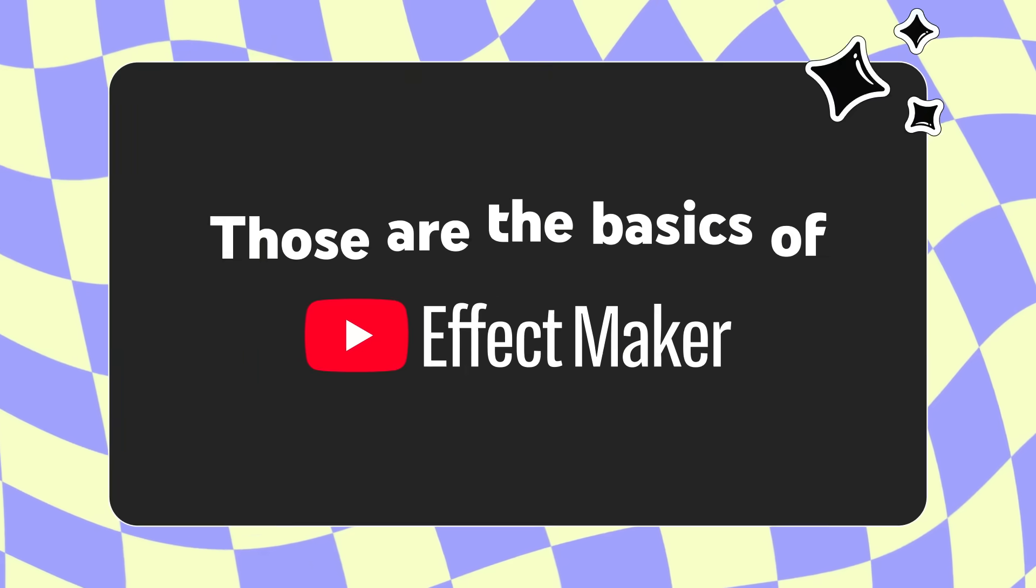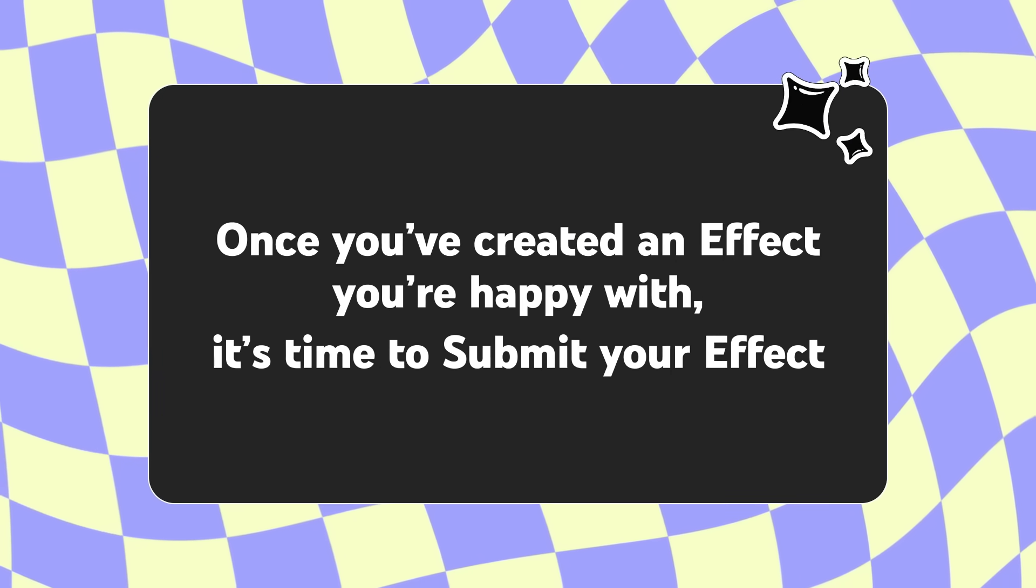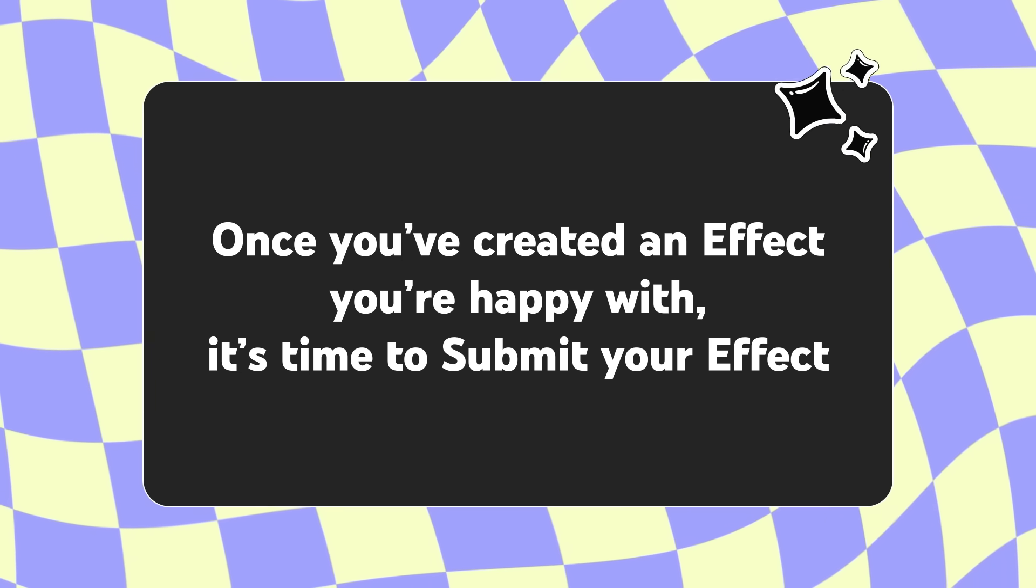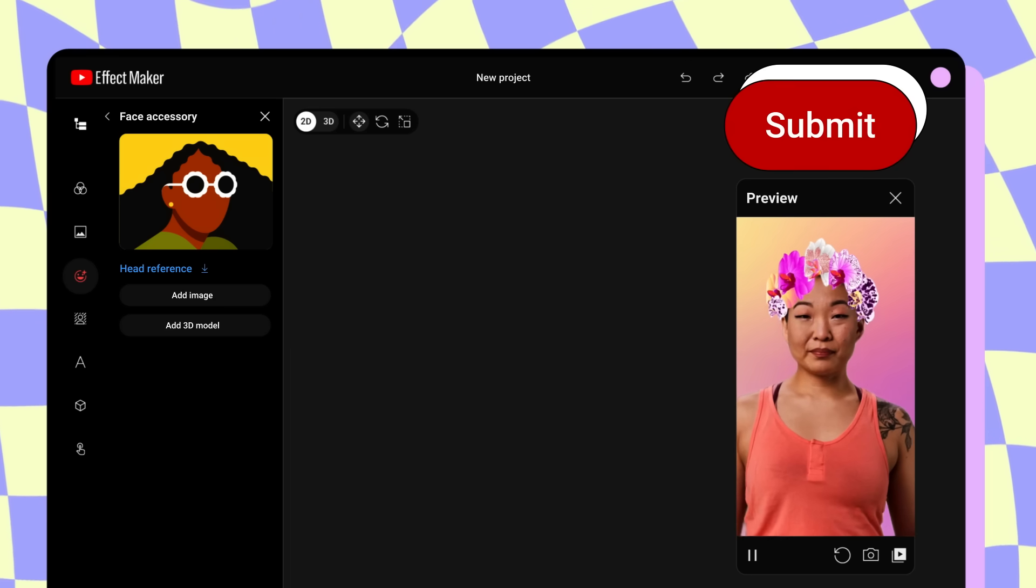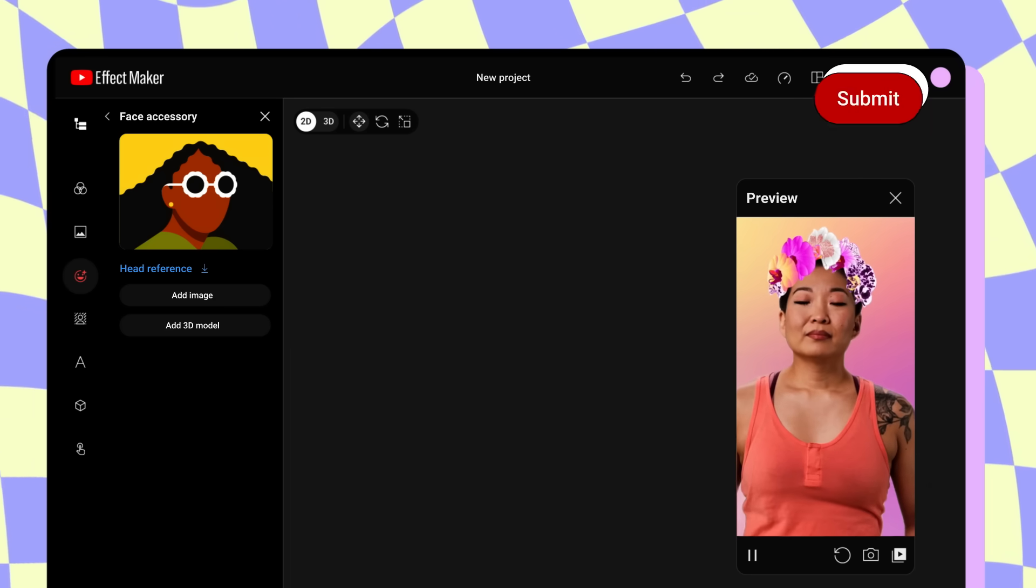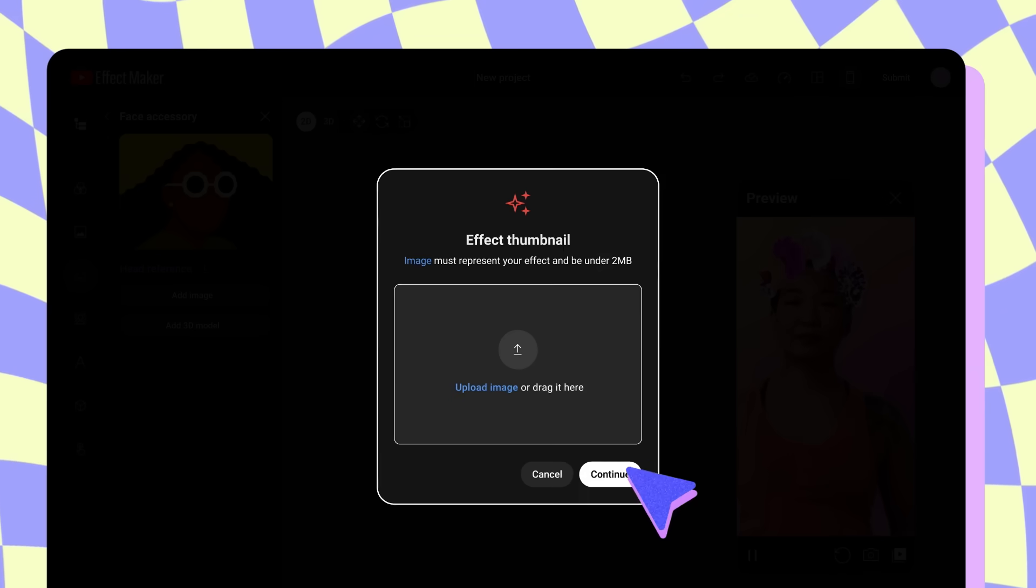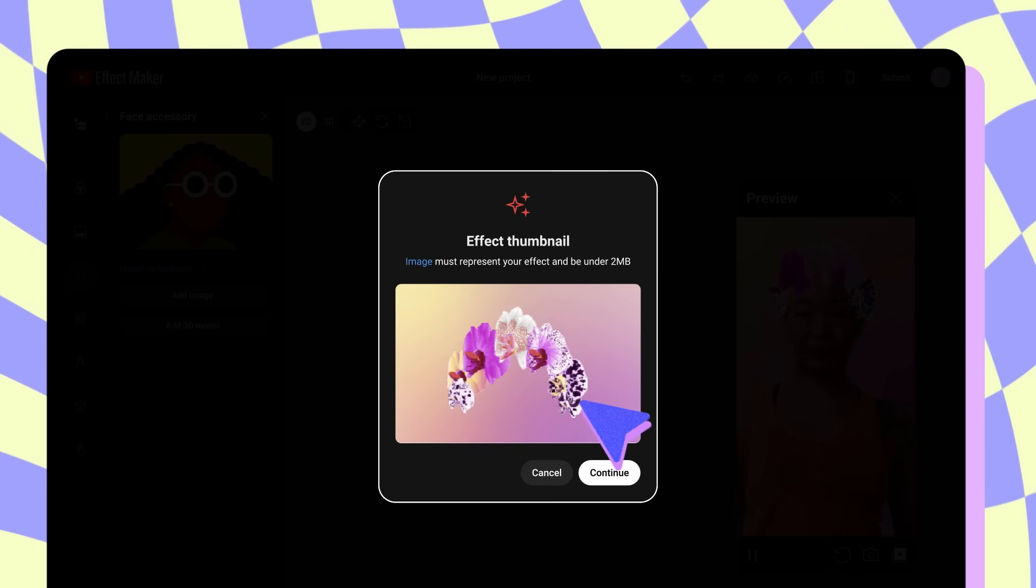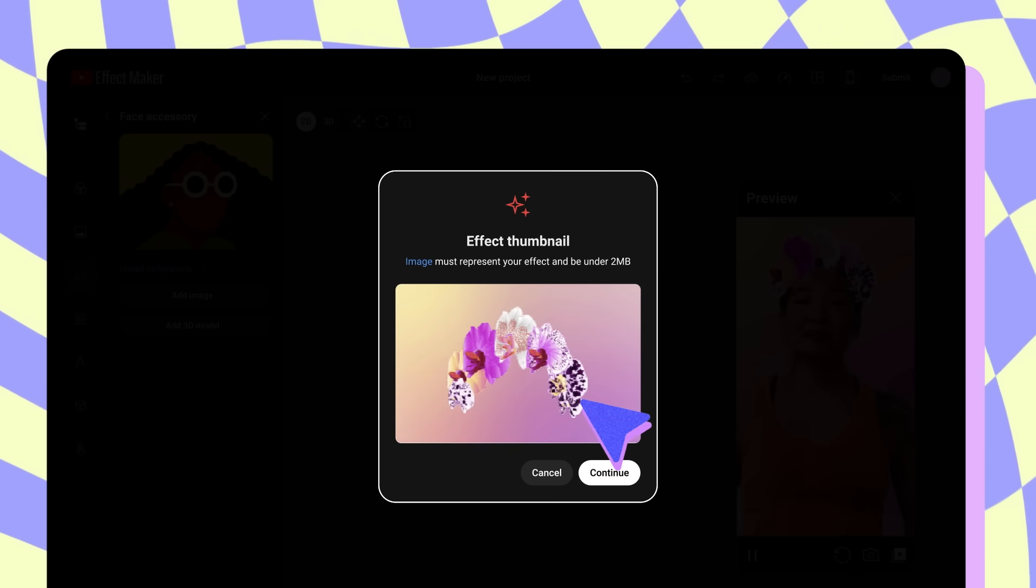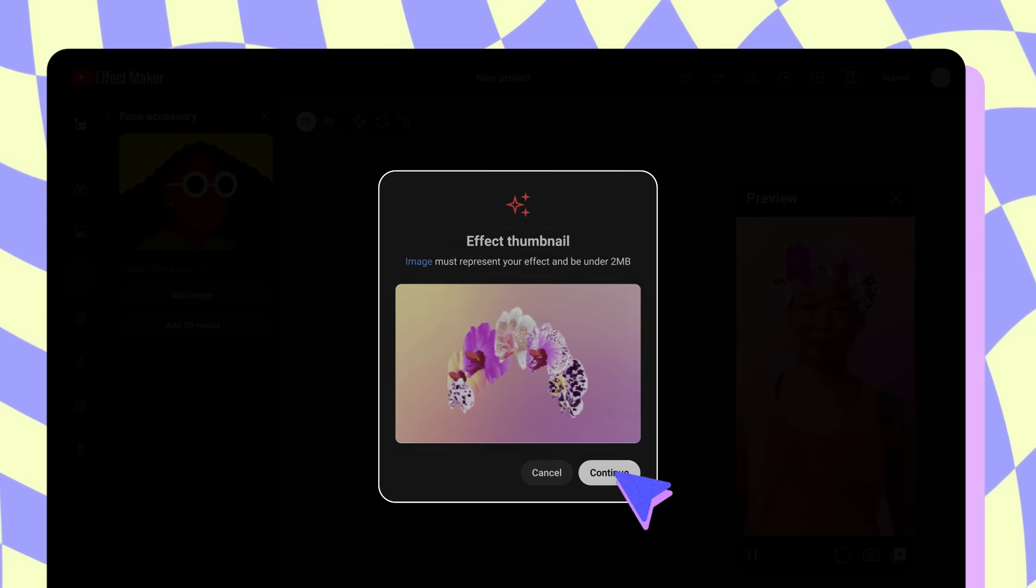Those are the basics of Effect Maker. Once you've created an effect you're happy with, it's time to submit your effect. Click Submit in the upper right corner when you have finished editing your effect and are ready to submit it. You will then be prompted to upload a thumbnail image. You can use an image processing tool, screenshots, or other illustrative methods to create and design the thumbnail.